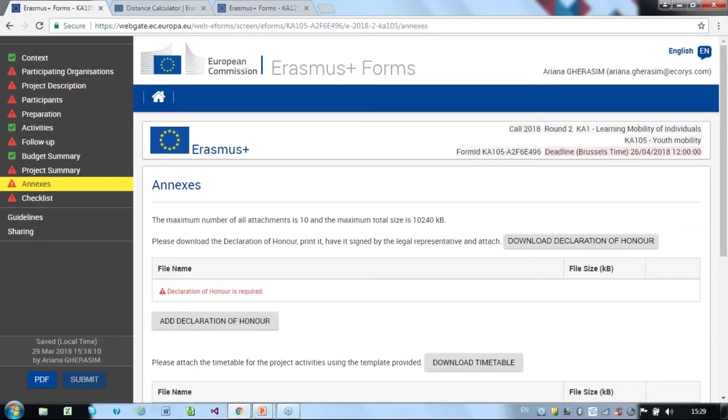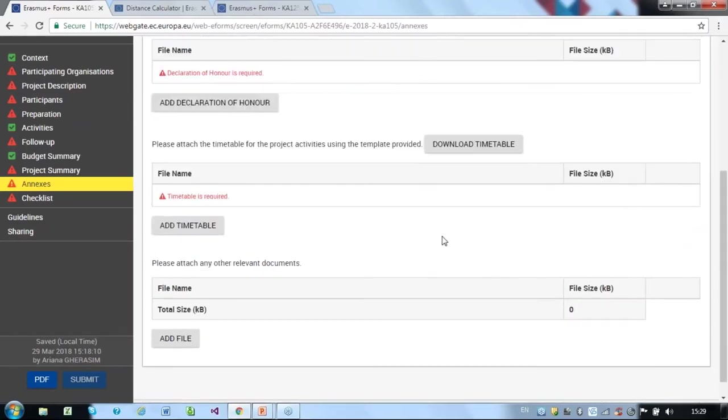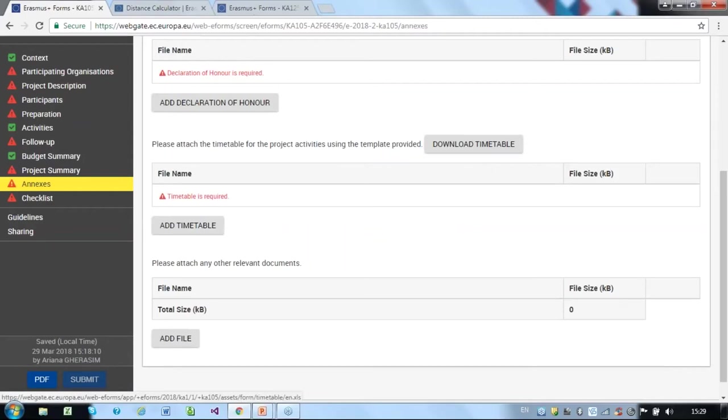Second, you must attach a timetable. You can download a template using the special button or find it on the national agency's website.